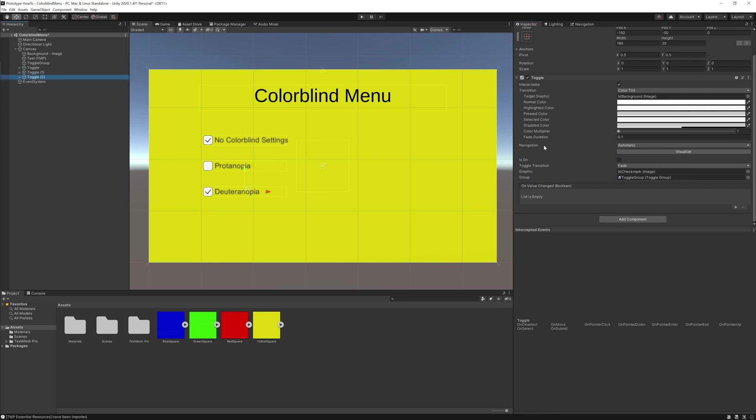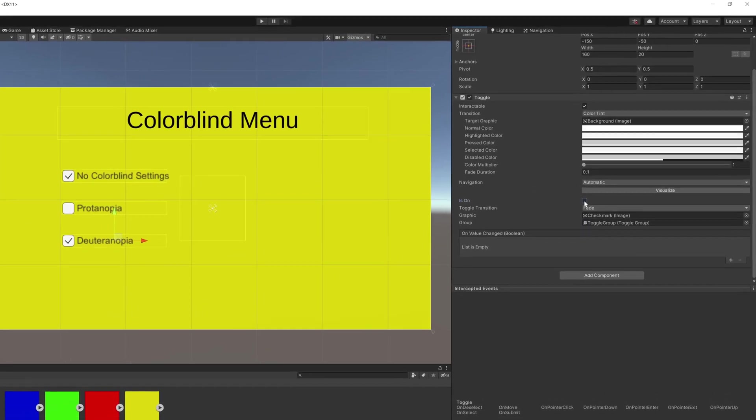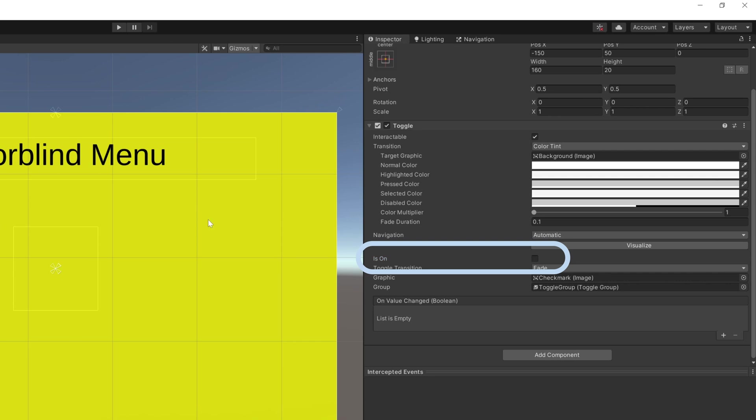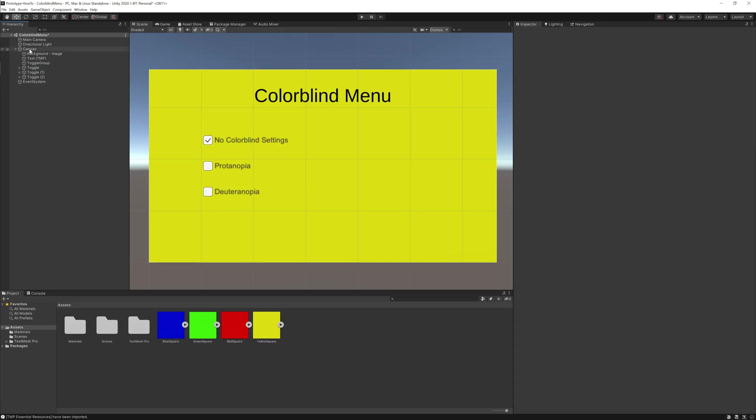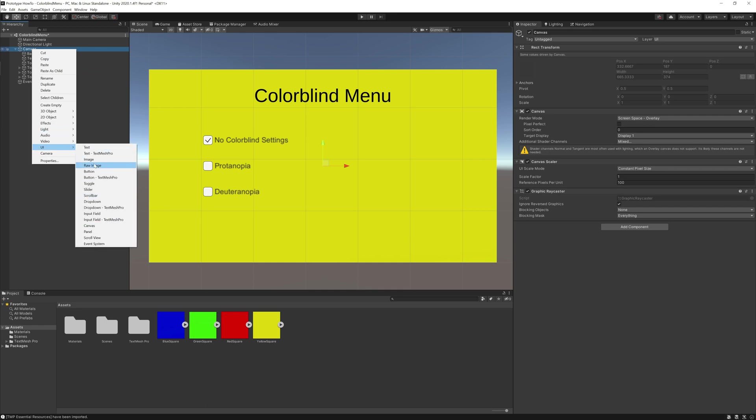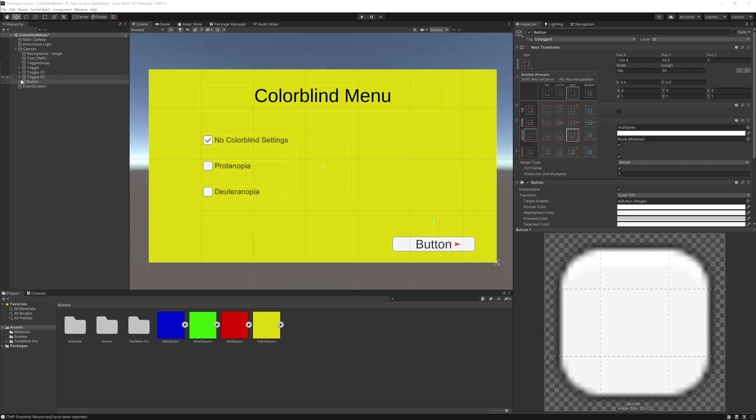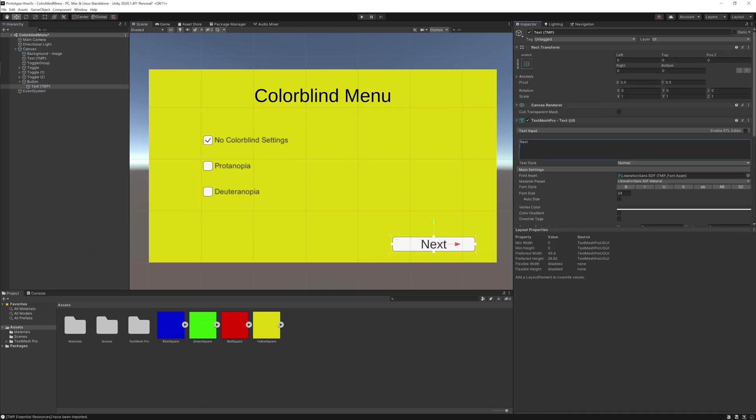I would recommend having the no colorblind setting selected first. All you have to do is click the is on checkbox when the toggle is selected. Next, I'm just going to quickly add a button to take me to the beginning level I was showing.